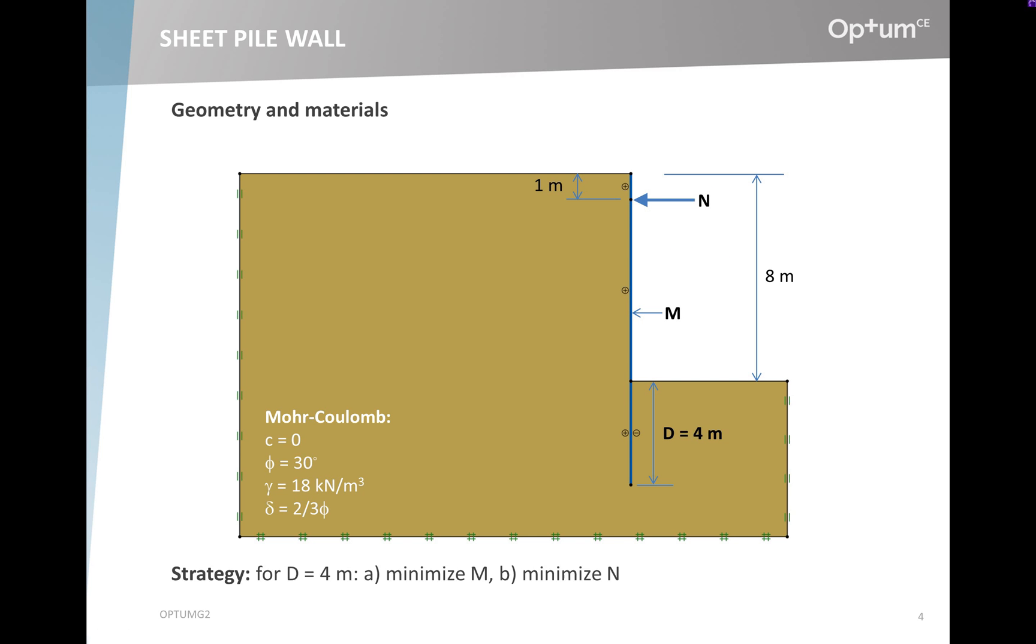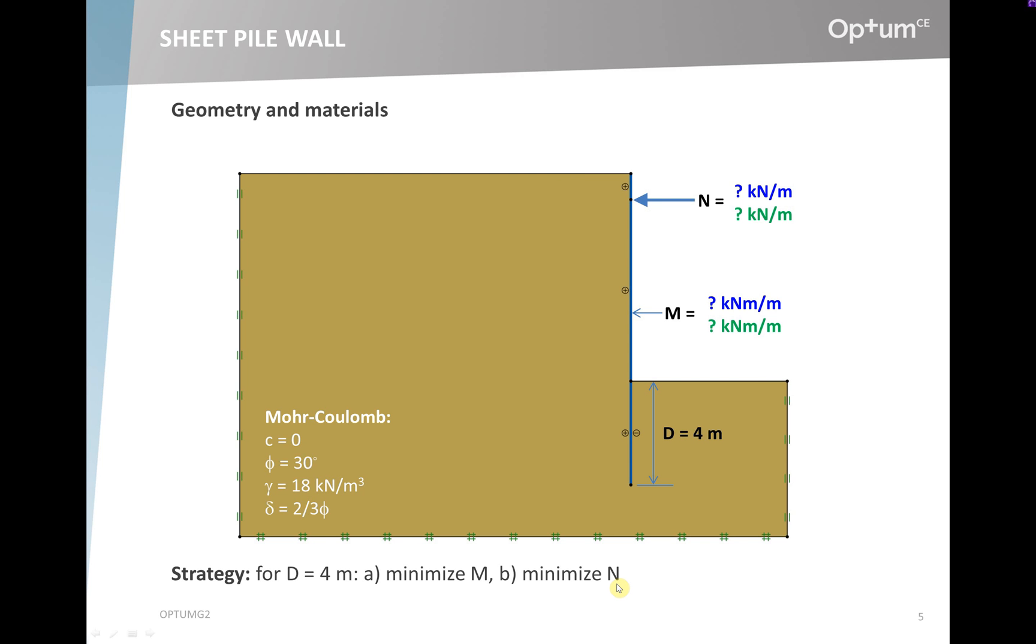The strategy we will adopt is to fix the embedment depth at 4 meters, and then first minimize the necessary yield moment, and then in a second calculation minimize the necessary anchor force. In that way, we obtain not one design but two designs.